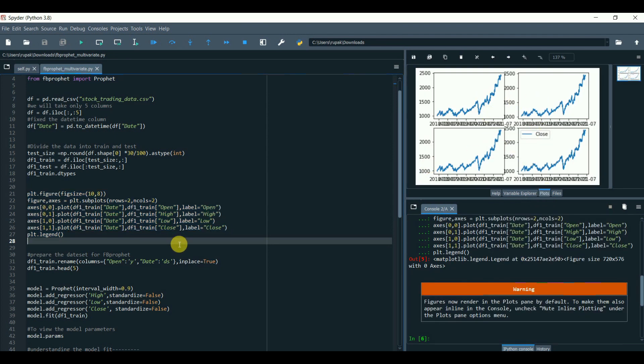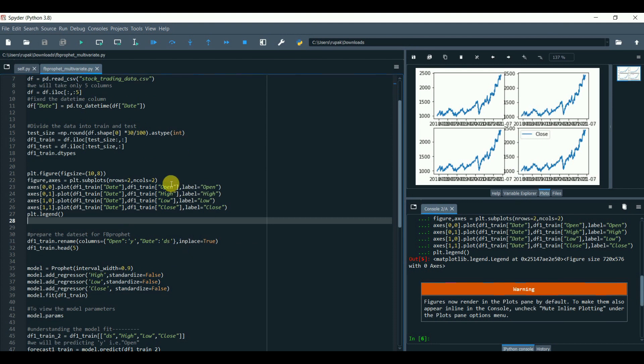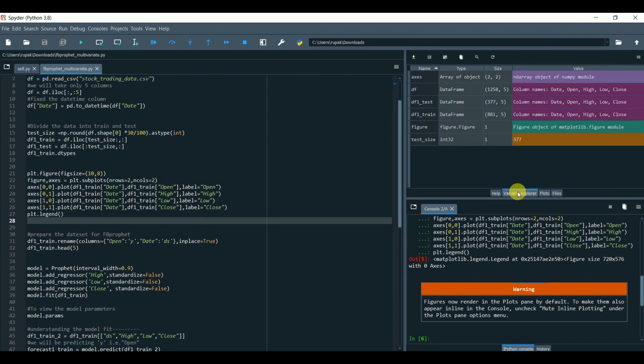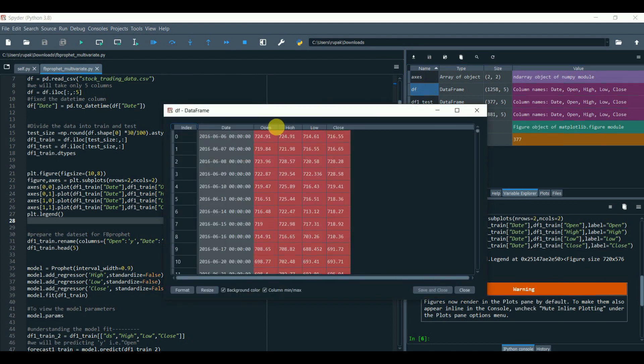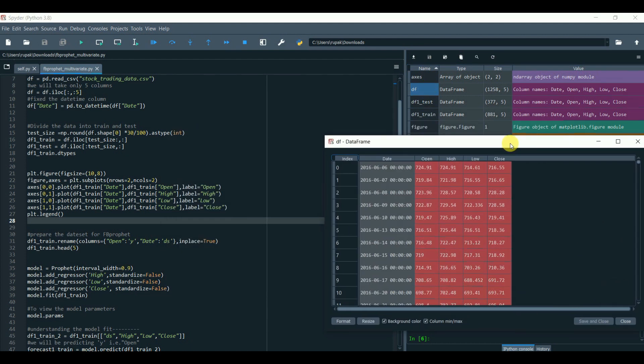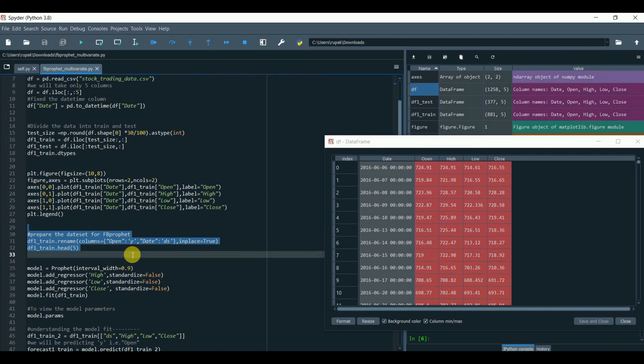As you are aware, we need the dataset to be in DS, that is date, and Y, that is the target, DS and Y format. Prepare the dataset for Prophet.